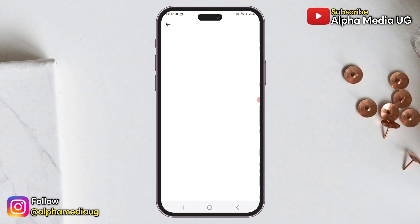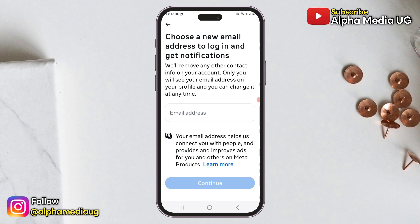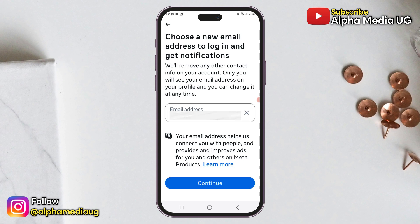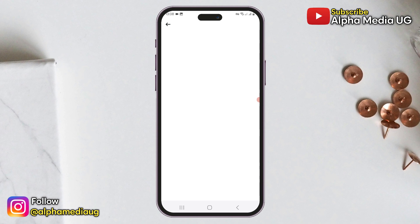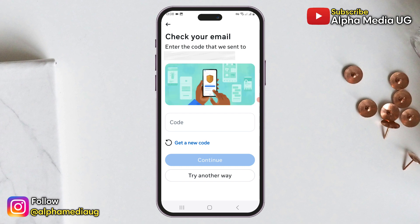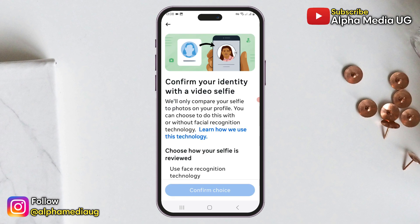You will need to provide a new email address for logging in and receiving notifications. Since the hacker has changed your old email address, provide an email address that you currently have access to. After entering the new email address you will receive a code sent to that address — enter the code and click Continue.